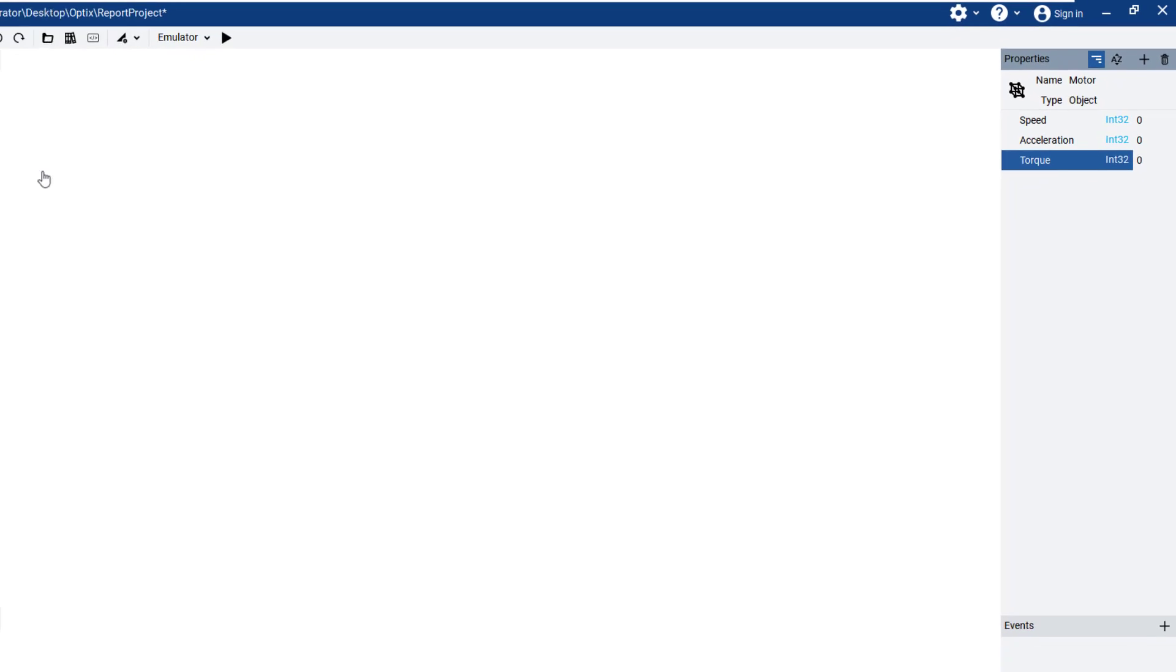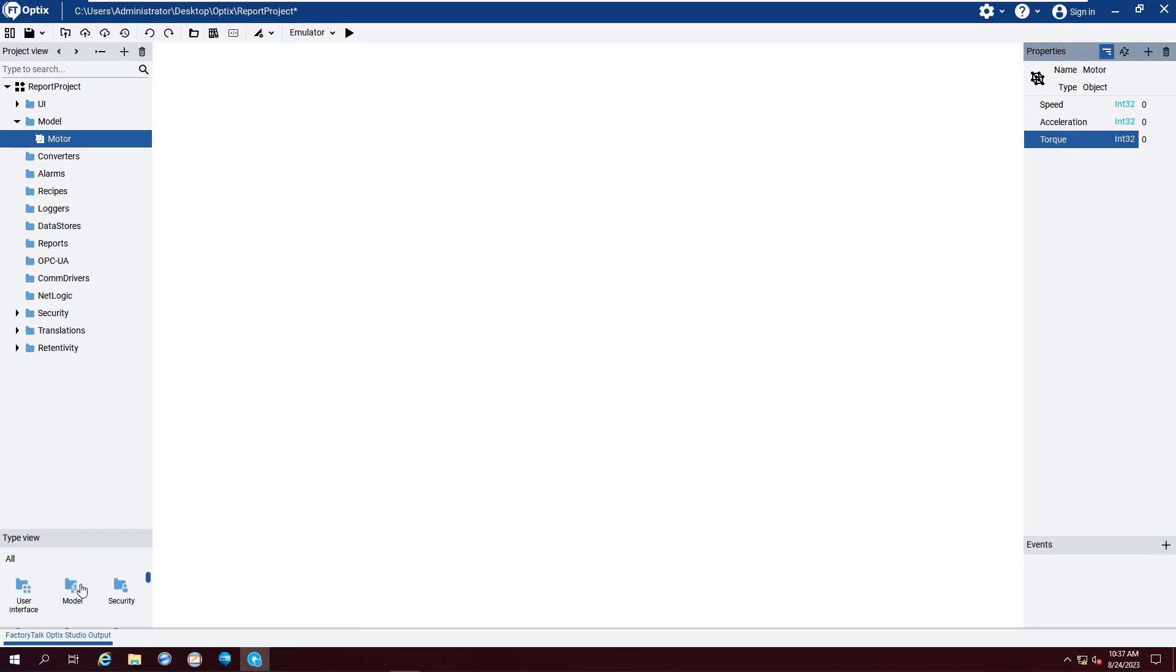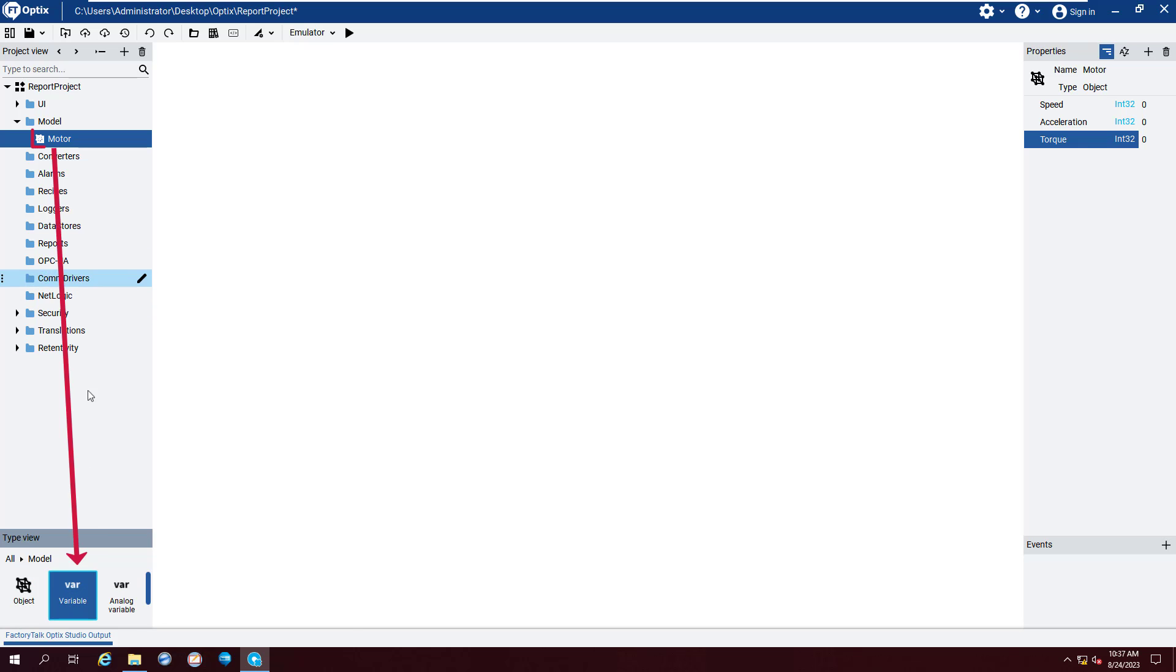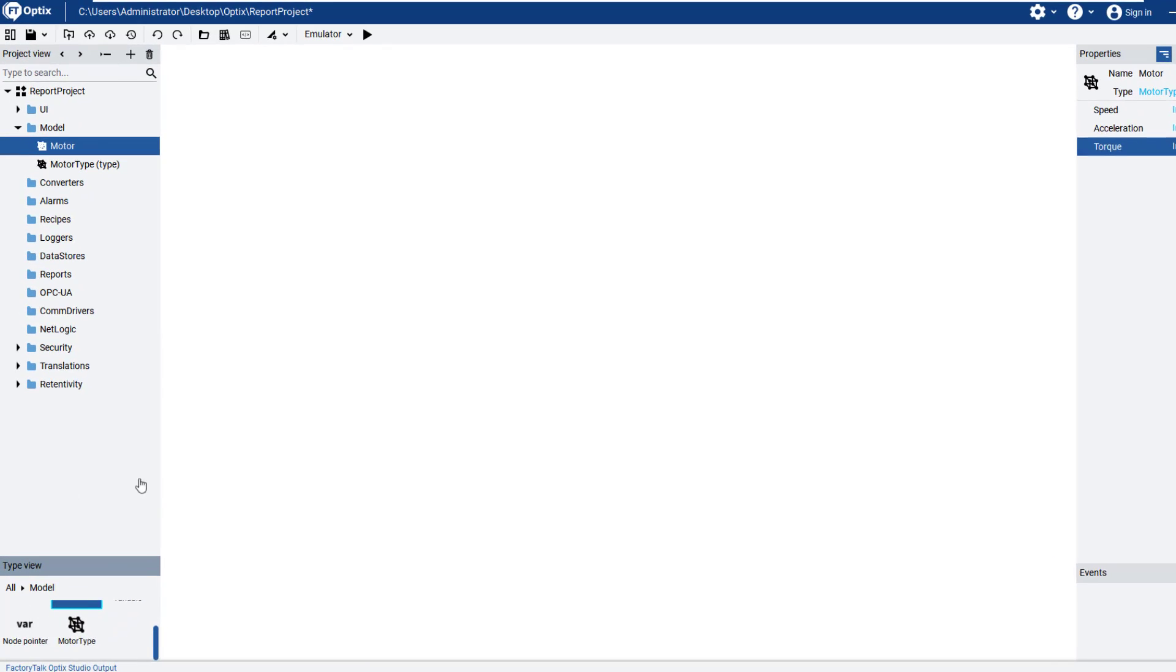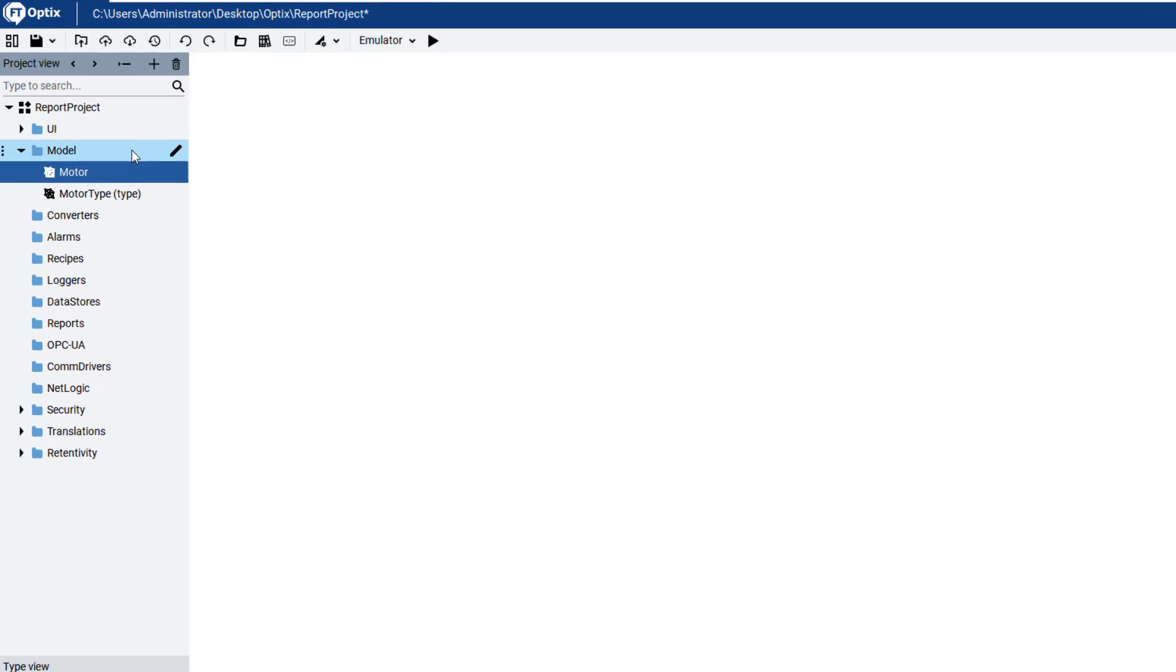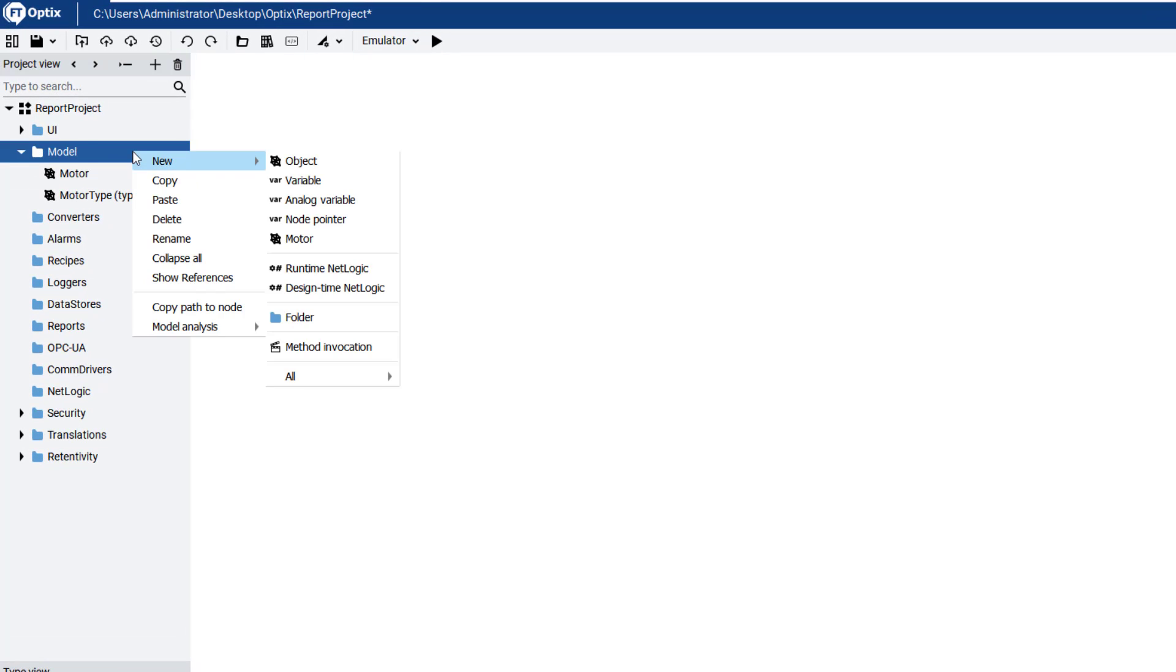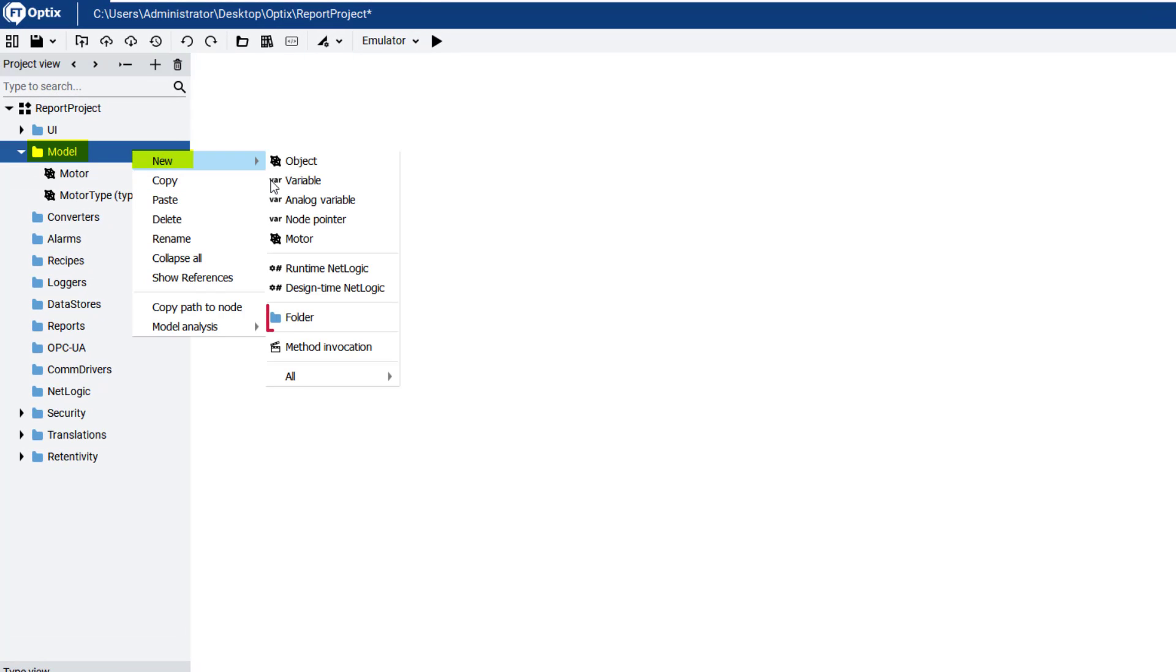Drag motor to the model folder in the Type view to create the corresponding model type. Create a new folder by right-clicking the model folder and selecting New and Folder. Name it My Motors.